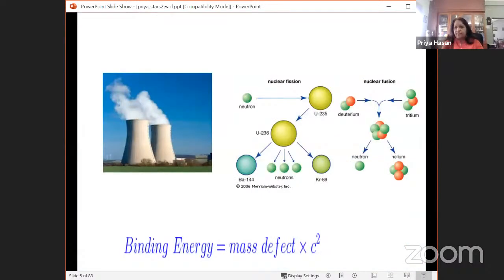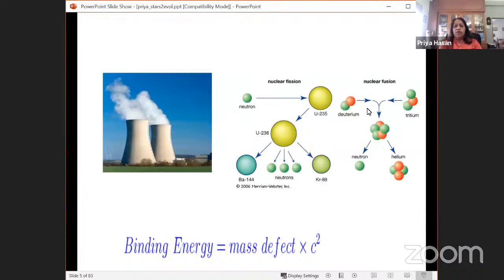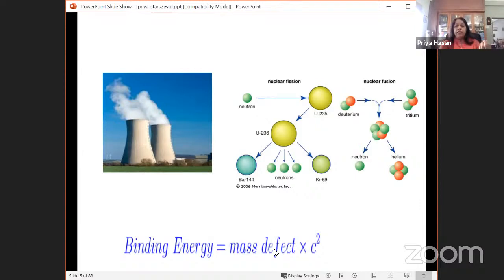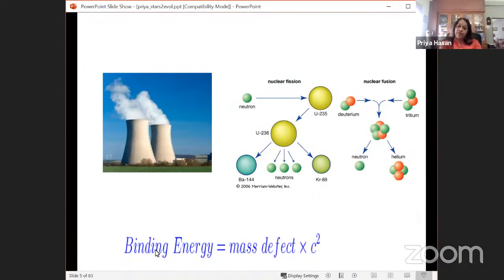A star is basically a fusion reactor. In a fusion reactor, you have lighter atoms — hydrogen isotopes like deuterium — which fuse together to give you helium. Low-mass nuclei fuse to give a higher-mass product. The difference in energy between the end product and initial products is the mass defect, and multiplying by c-squared gives the binding energy, which is the energy binding the helium atom together.